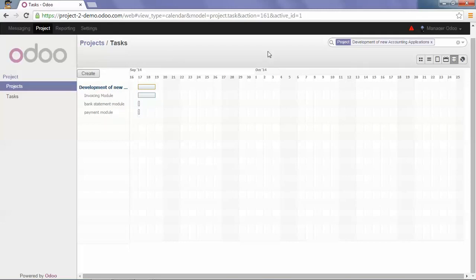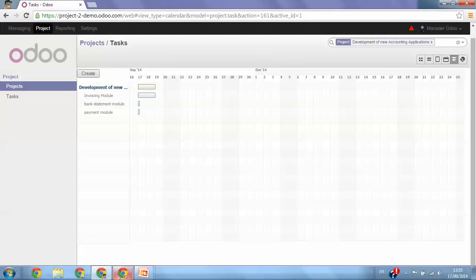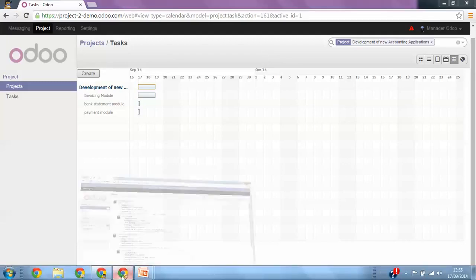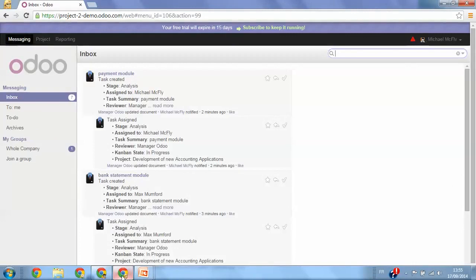Now I will connect as a second user, here for example as Michael McFly, because he was assigned to some tasks.